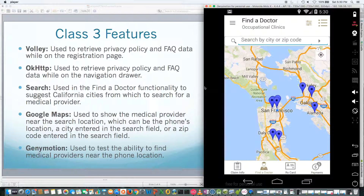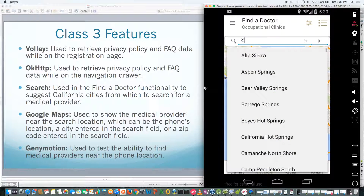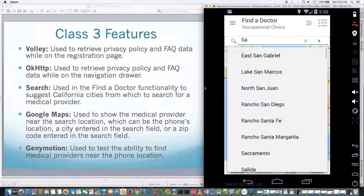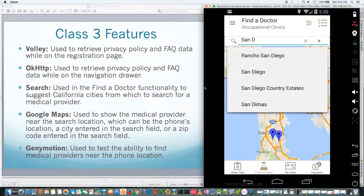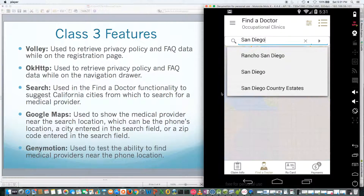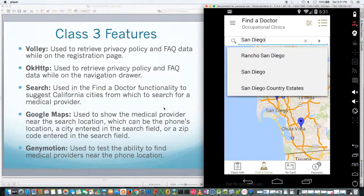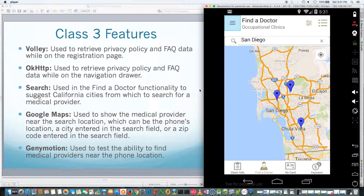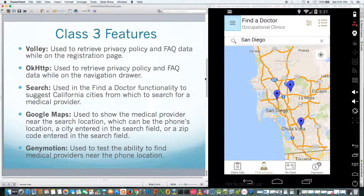But let's say I don't really want San Francisco — it just happens to be where I'm at right now. So let's say I'm actually from San Diego. I've got all the cities in California built in here for the suggested search. And now there are the occupational clinics near San Diego.